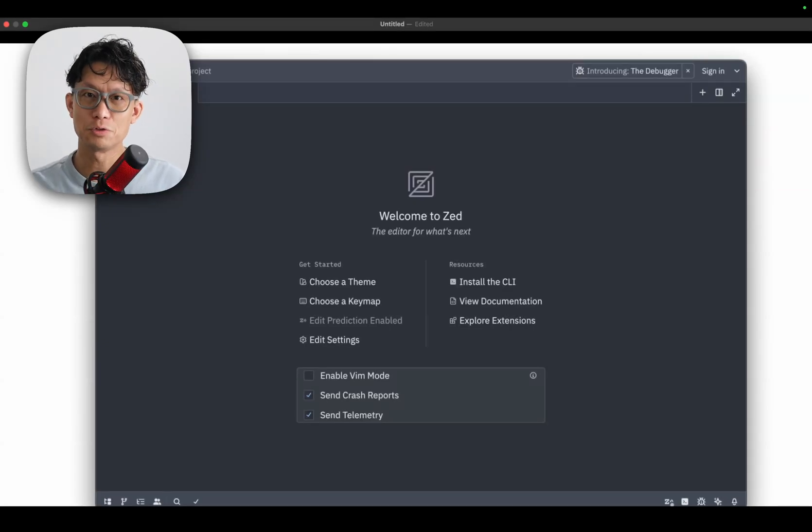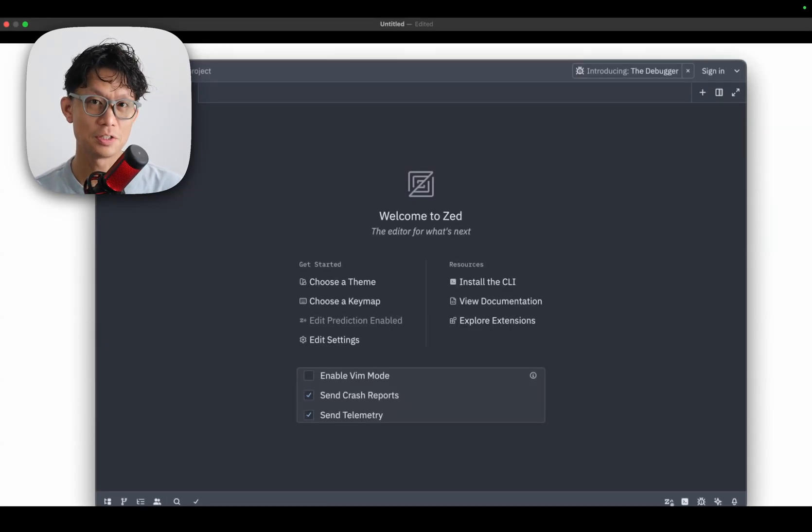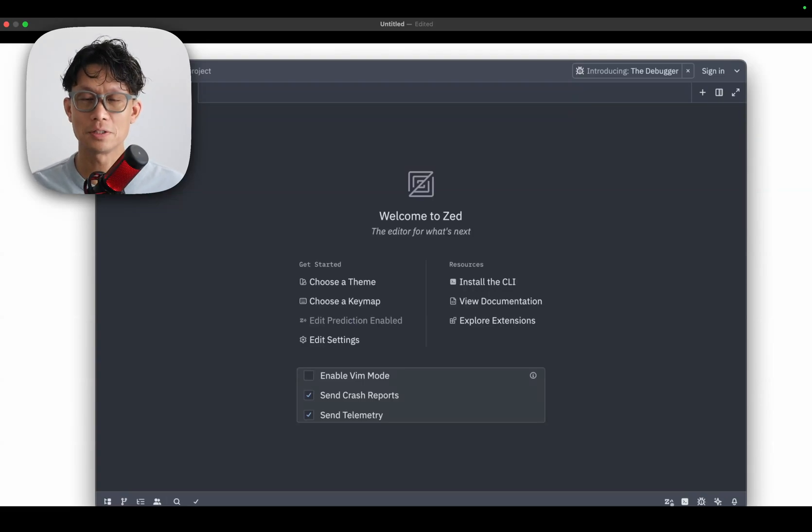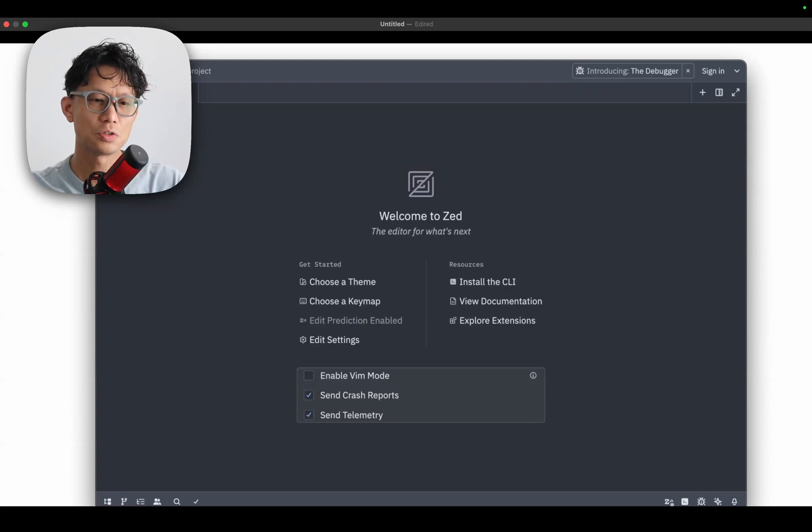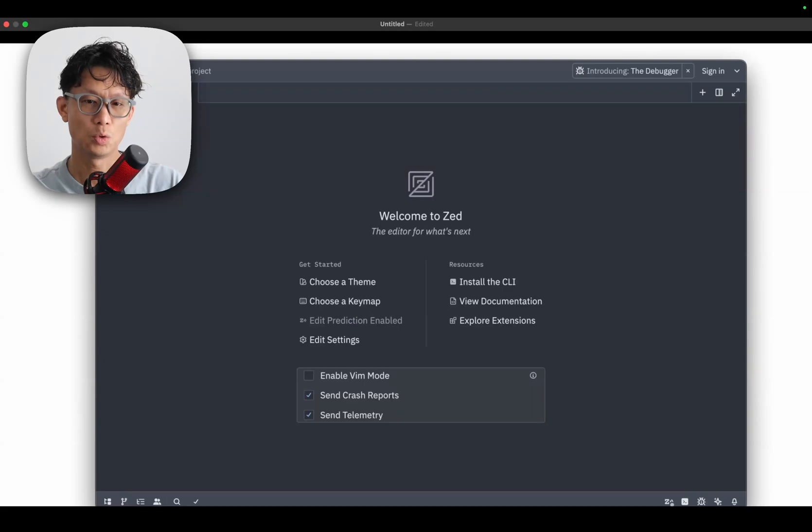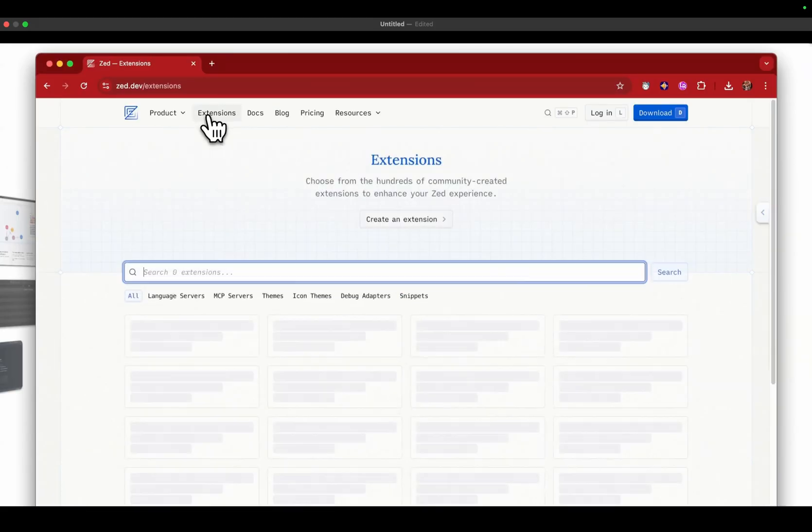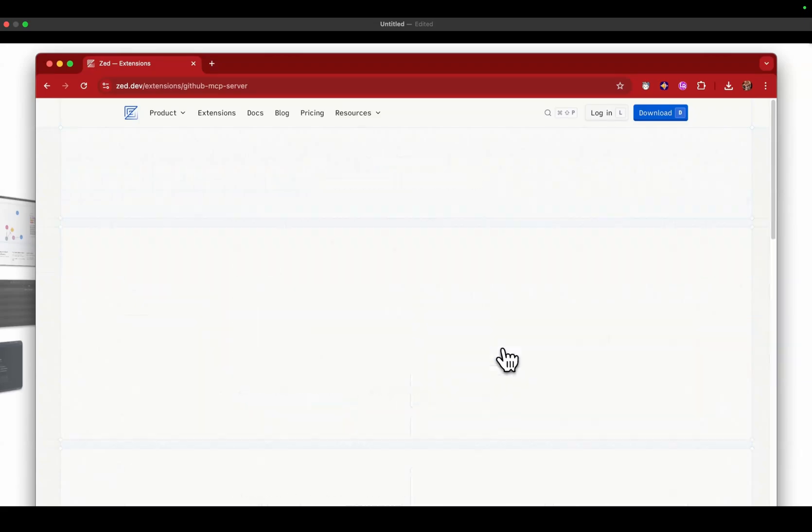There are a couple ways of doing this. The first I'll show off is to use extensions, which is the easiest way, but this depends on if somebody has created a wrapper for an MCP server. To access extensions you have two methods. The first is to go to Zed's own web page and look for the extensions tab. Today I'm going to demo with the GitHub MCP server.